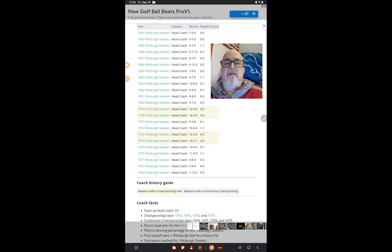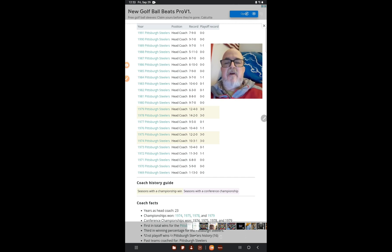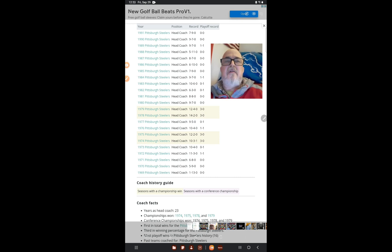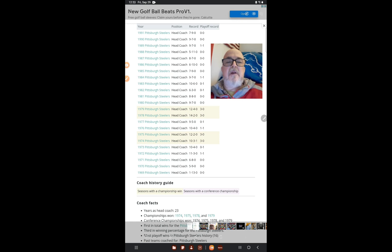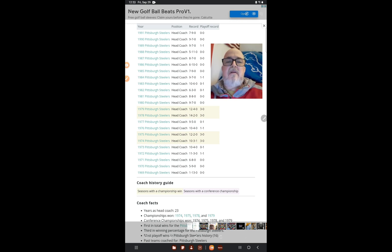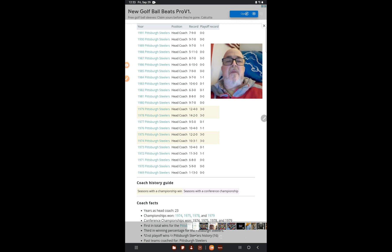I don't know how many of you remember Chuck Knoll as the head coach of the Pittsburgh Steelers, but he ended up coaching them for 22 years. This is why Dan Campbell is going to stick around for a while. I want to show you the first three years that Chuck Knoll started.